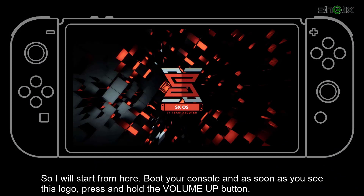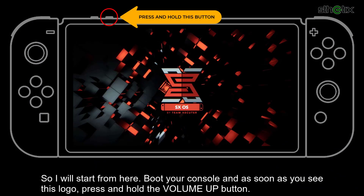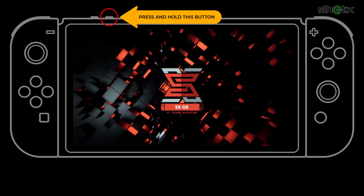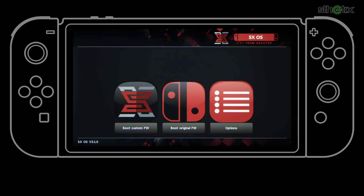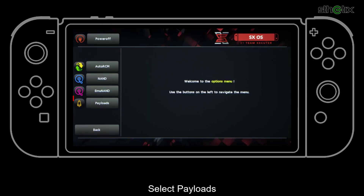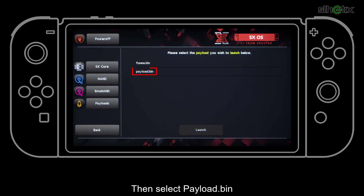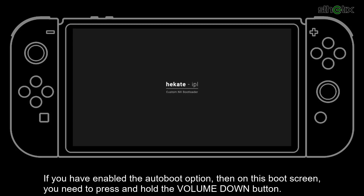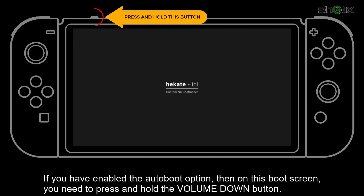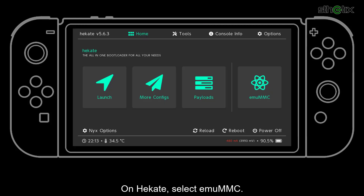So I will start from here. Boot your console, and as soon as you see this logo, press and hold the volume up button. Then choose Options and select Payloads, then select payload.bit. If you have enabled the auto boot option, then on this boot screen, you need to press and hold the volume down button.